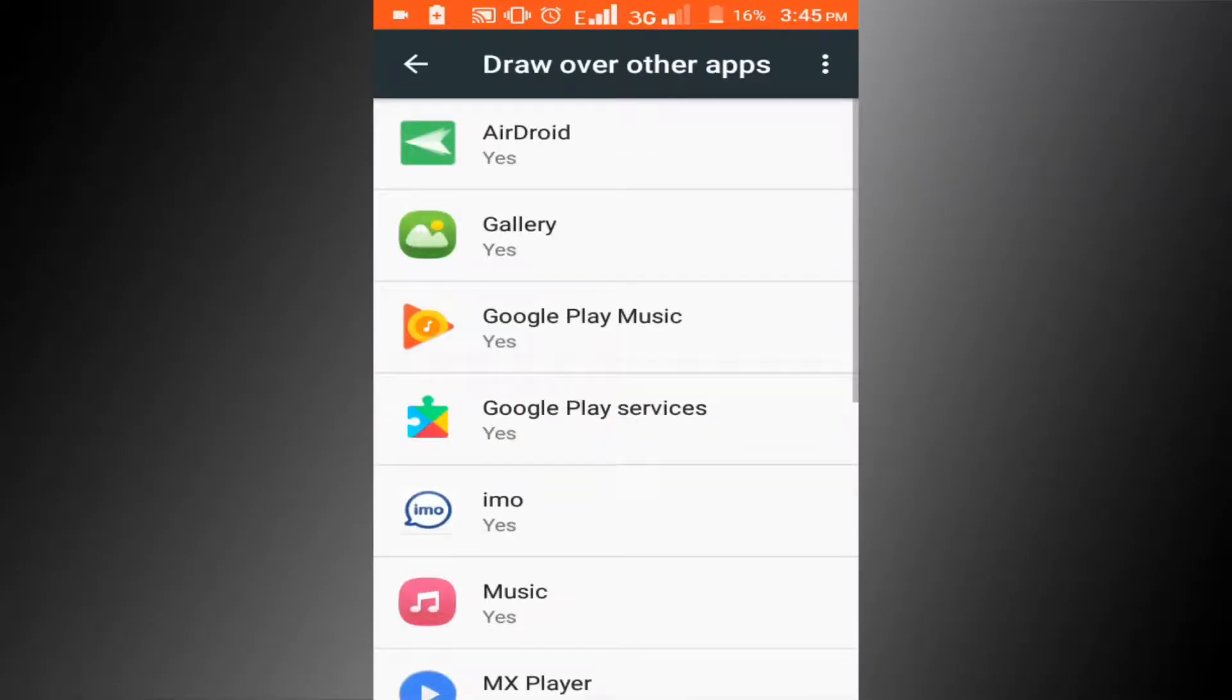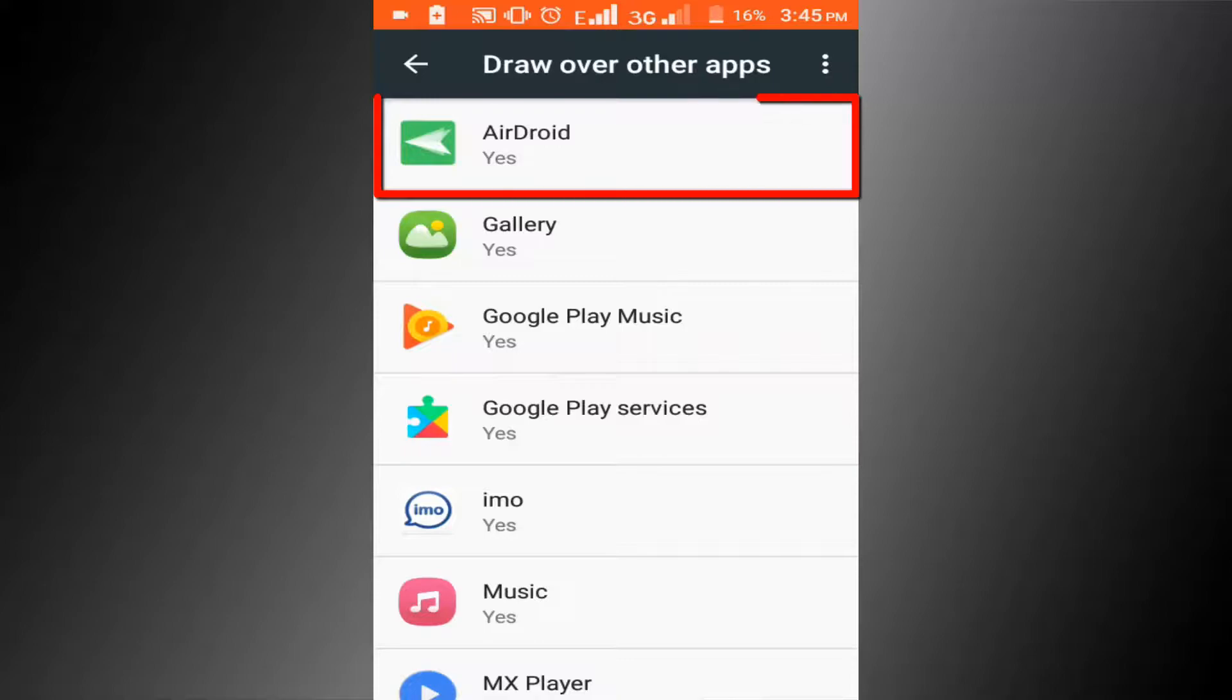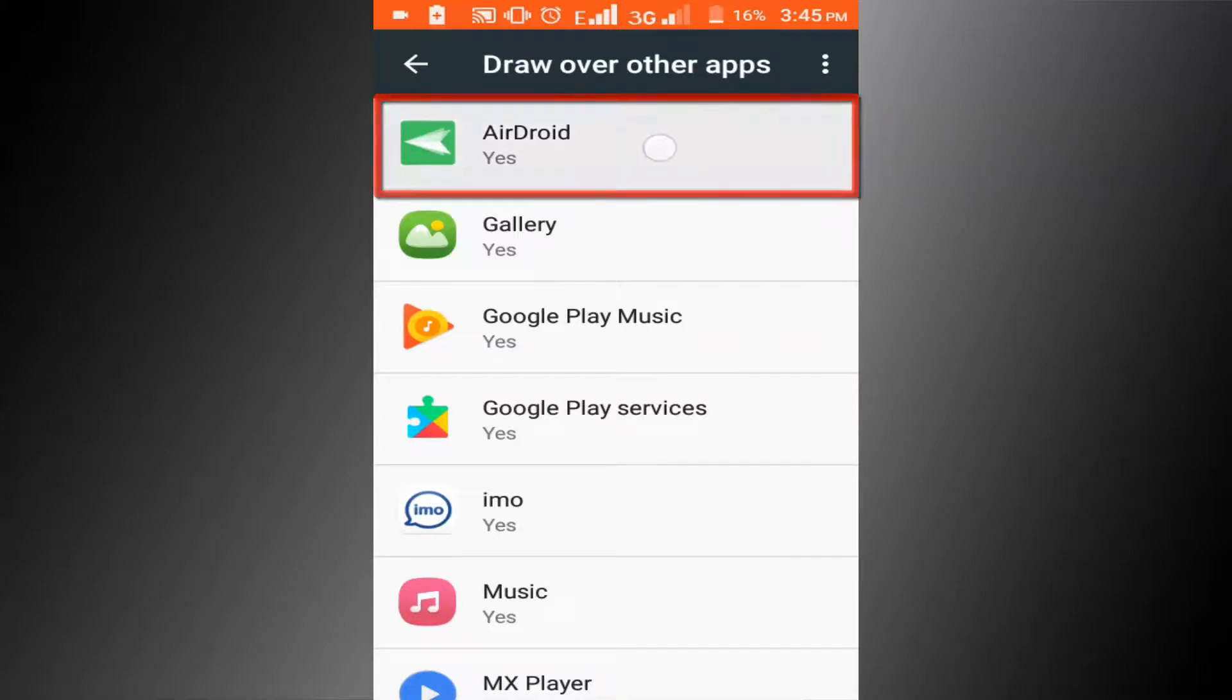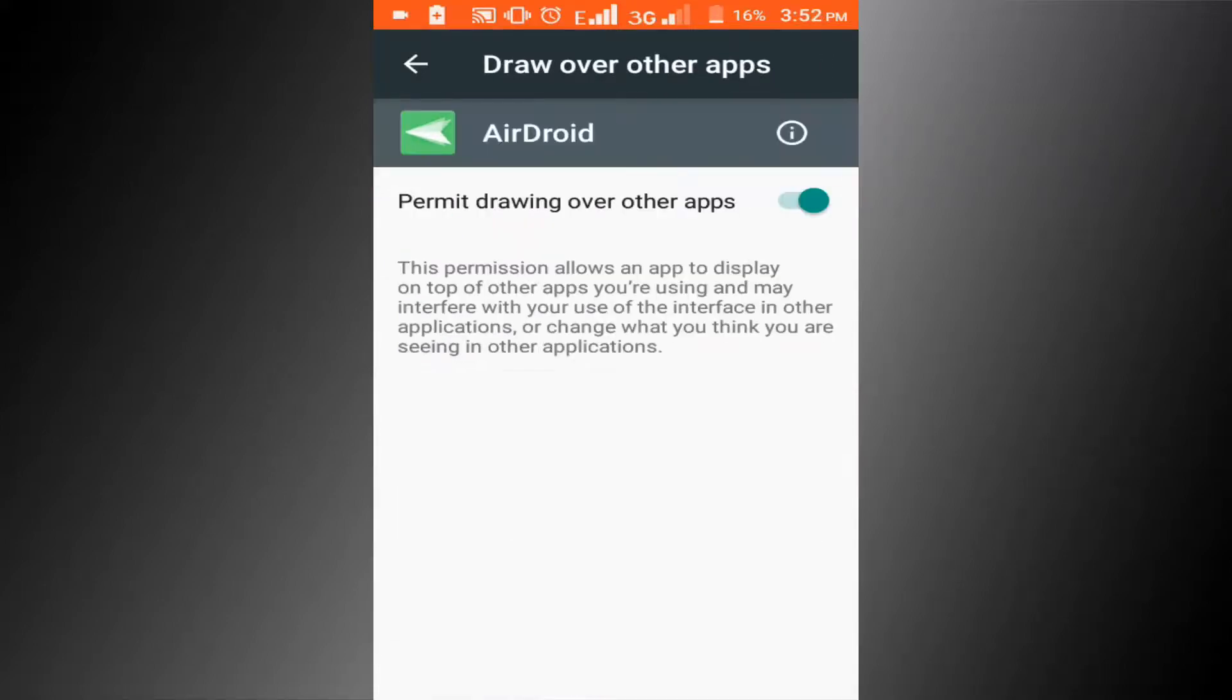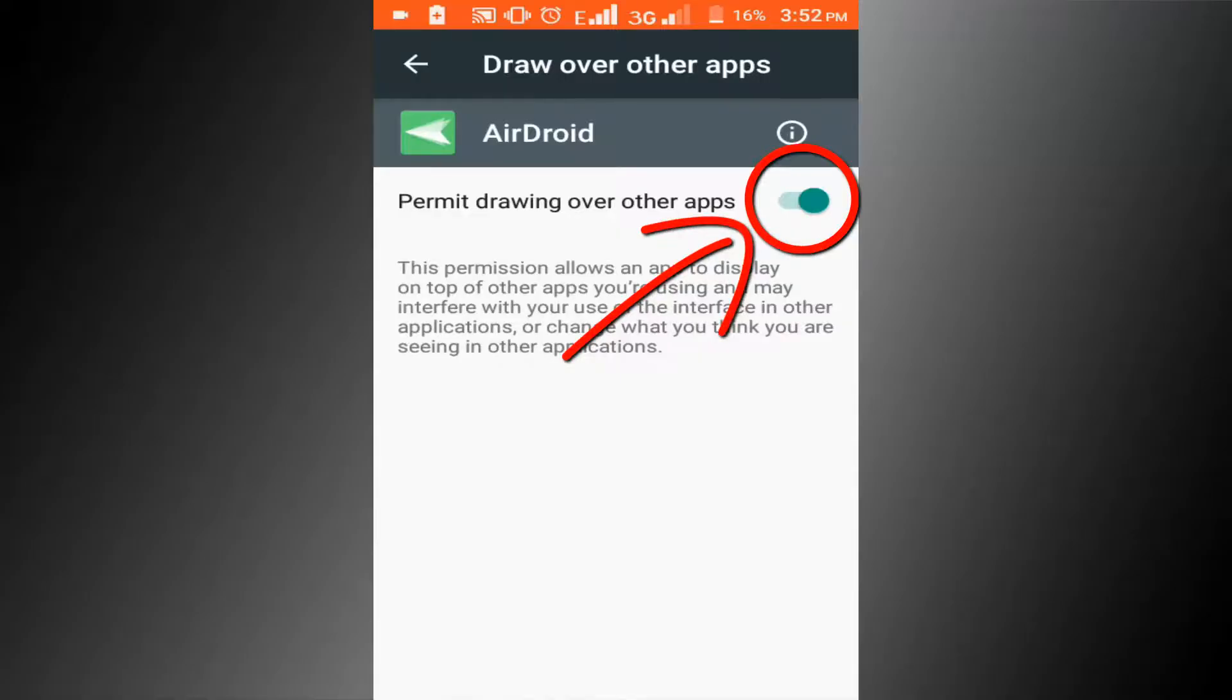Find the app that gave you the error message. I want to fix this application error, so click on it. Turn off the toggle option, permit drawing over other apps.